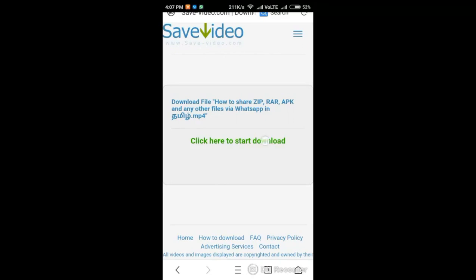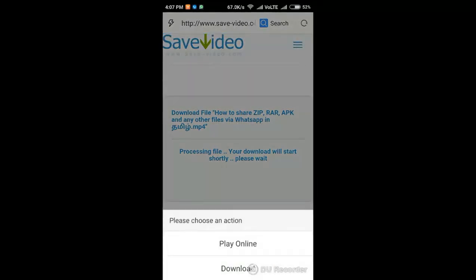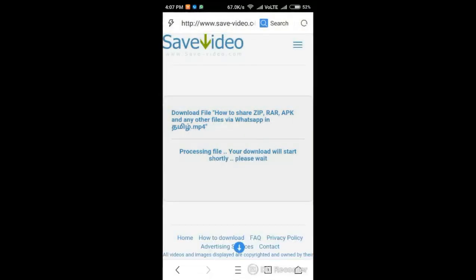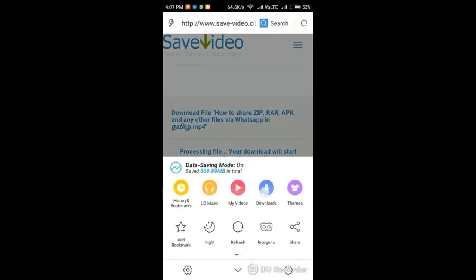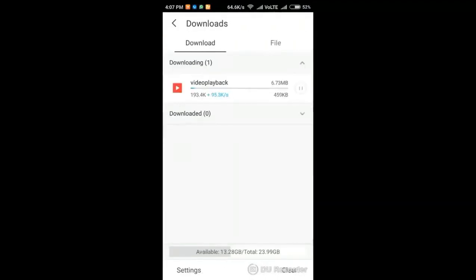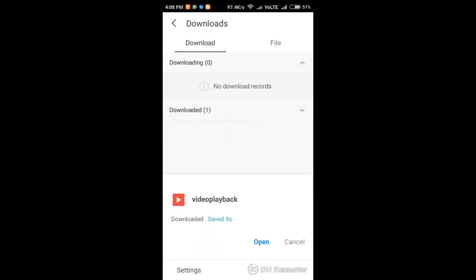Click here to start the download. Click on the download button to download the video. Open the video and play the video.